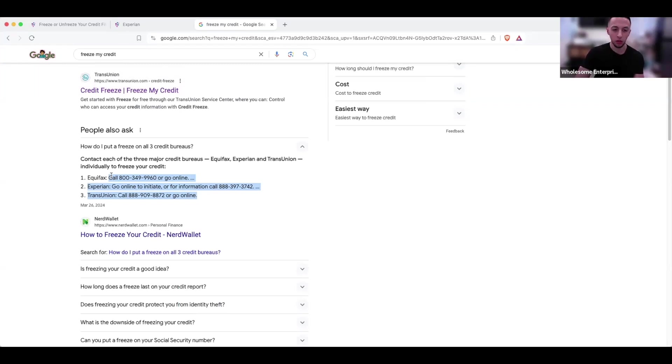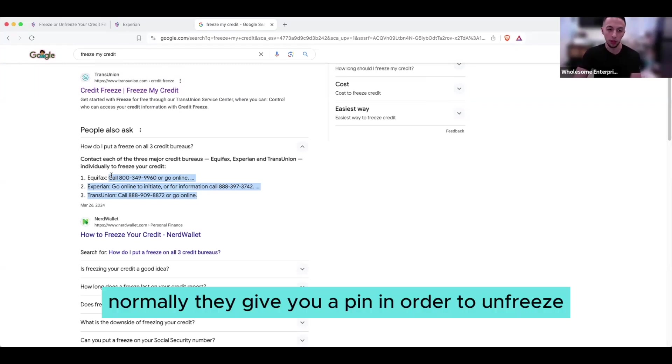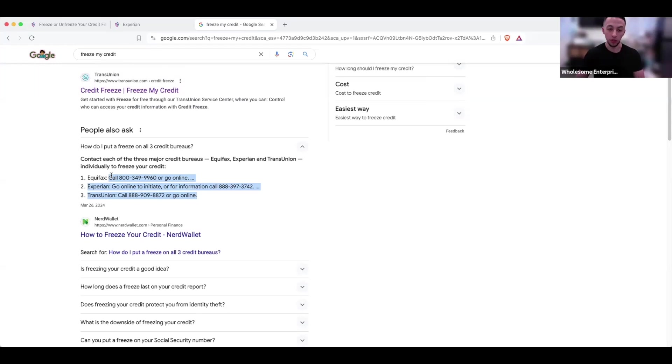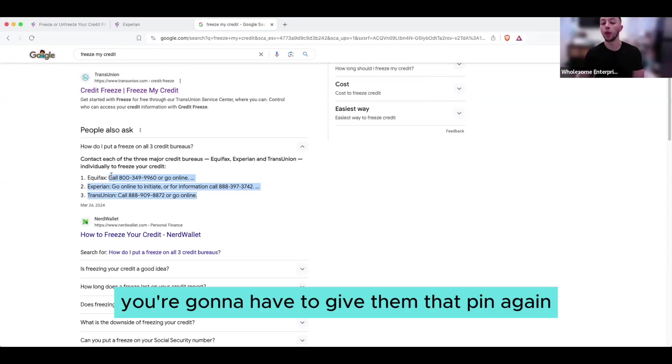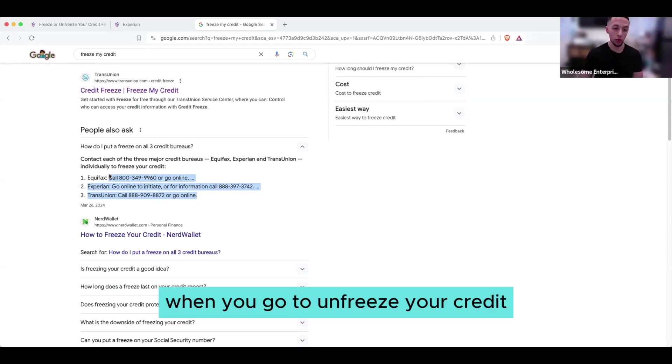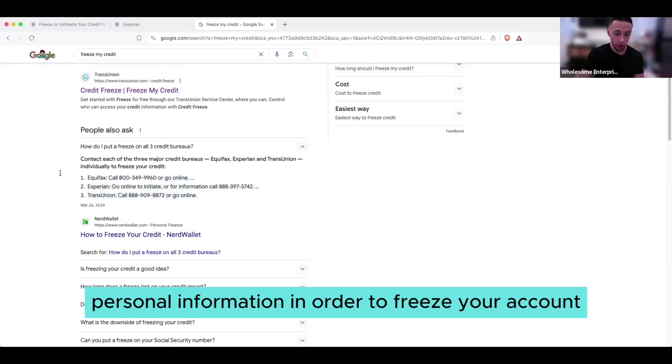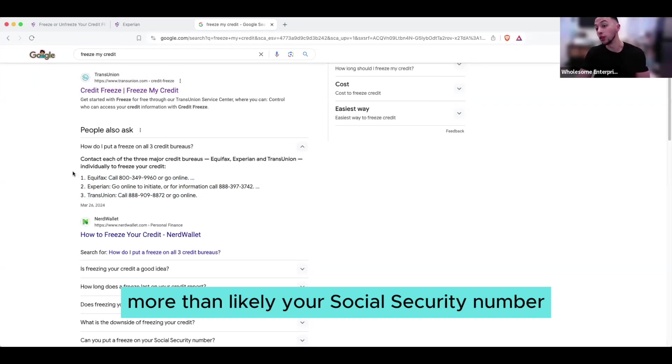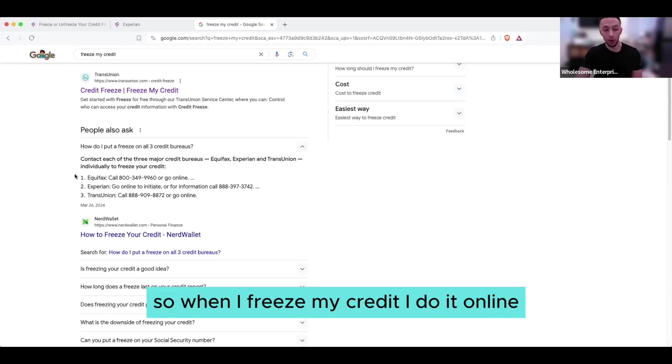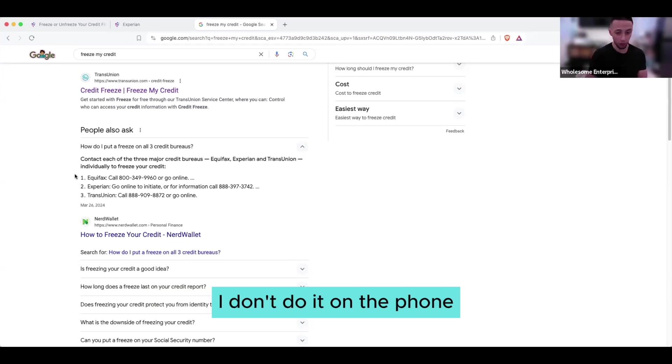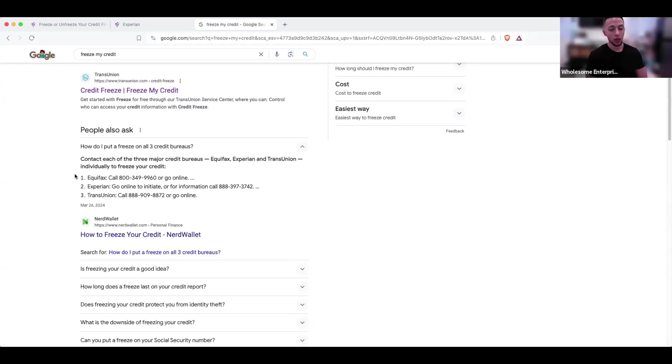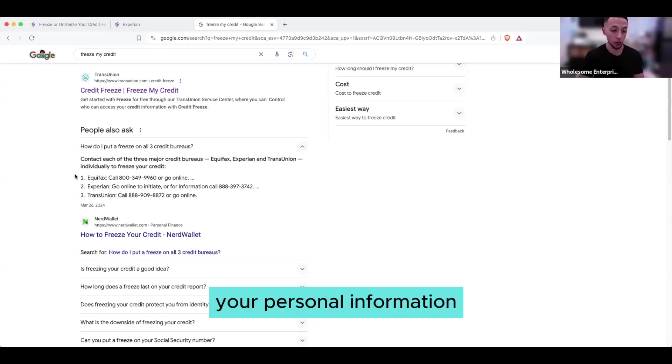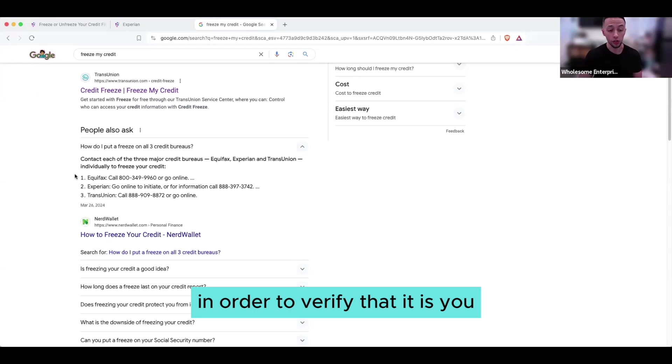Like I said, you're going to get a PIN. Normally they give you a PIN in order to unfreeze. So whatever PIN they give you, you're going to have to give them that PIN again when you go to unfreeze your credit. But you're probably going to have to give them personal information in order to freeze your account, more than likely your social security number. I did everything online, so when I freeze my credit I do it online. But just plan on having to give them your personal information in order to verify that it is you.